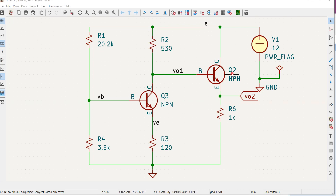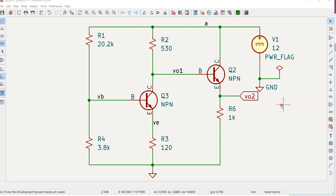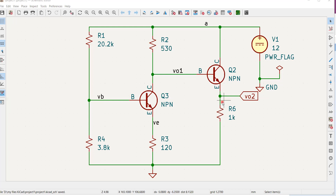VO1 becomes the input to the second stage formed by Q2 and R6. This configuration is a voltage follower or voltage buffer, providing very low output impedance. The common emitter has very high input impedance, which is the perfect condition for driving any kind of load due to low output impedance and accepting input from any source due to very high input impedance. The voltage gain of Q2 and R6 is approximately one — or even slightly less in practice — since VO2 equals VO1 minus VBE.